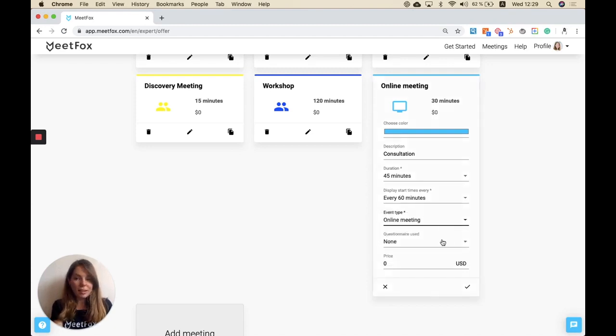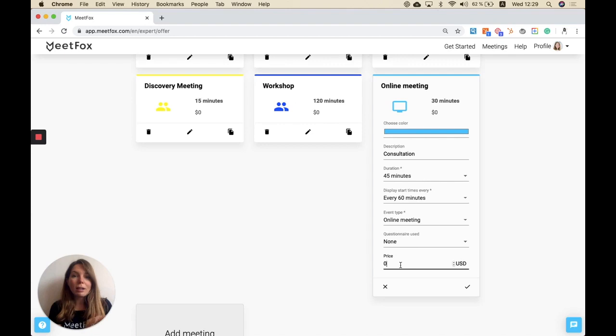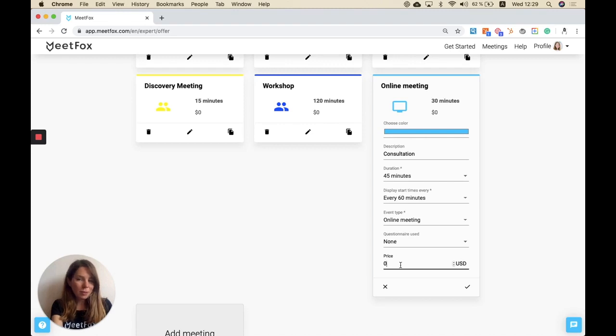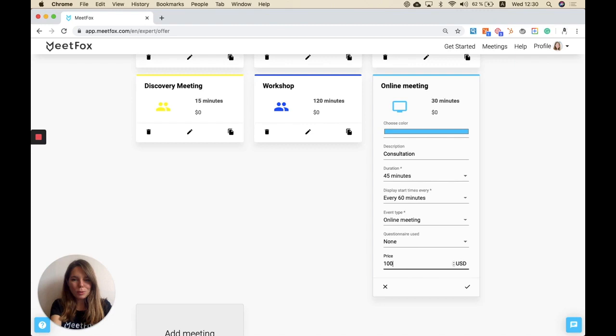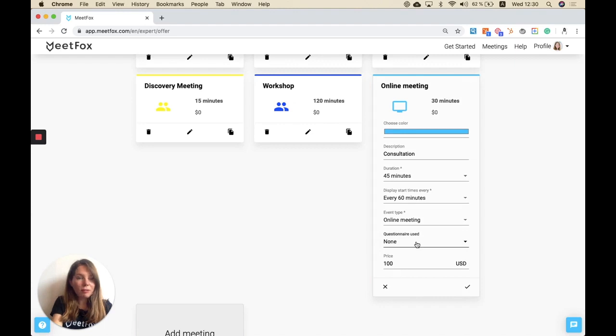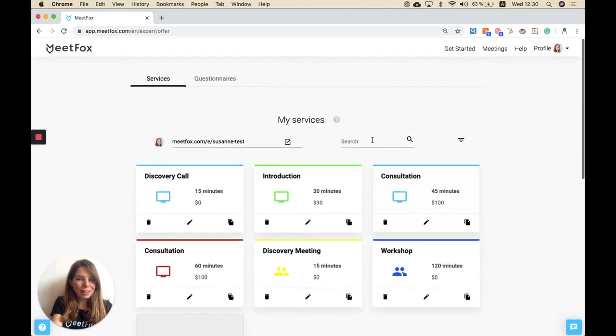This is where you can define your price. You can use our tool to get paid for your services by simply putting in a price here. If you enter a price, your customers will be asked to put in the payment details during the booking. But we'll come to that a little later. One last thing is you can select a questionnaire. Right now we haven't defined a questionnaire yet, but I'll show you in a second how that works. Once this questionnaire is defined you can select it here and it will be asked at the booking.